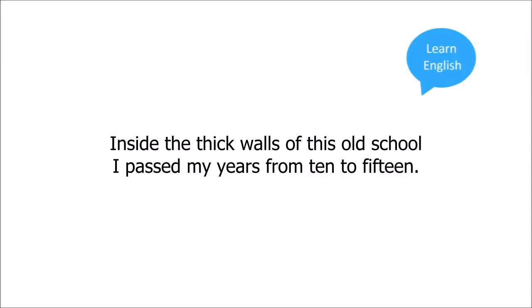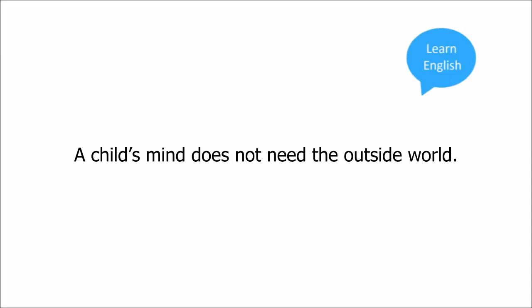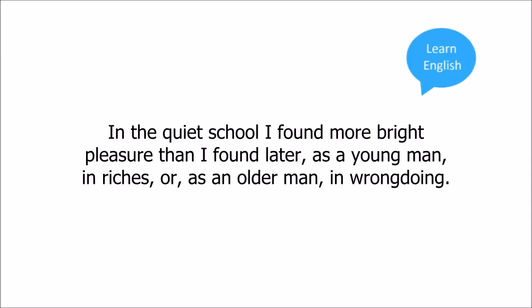This office had a thick door, and we would rather have died than open it when he was not there. Inside the thick walls of this old school, I passed my years from ten to fifteen. Yet I always found it interesting. A child's mind does not need the outside world.